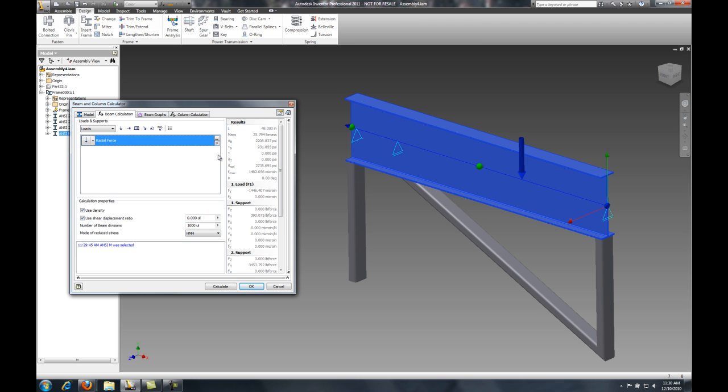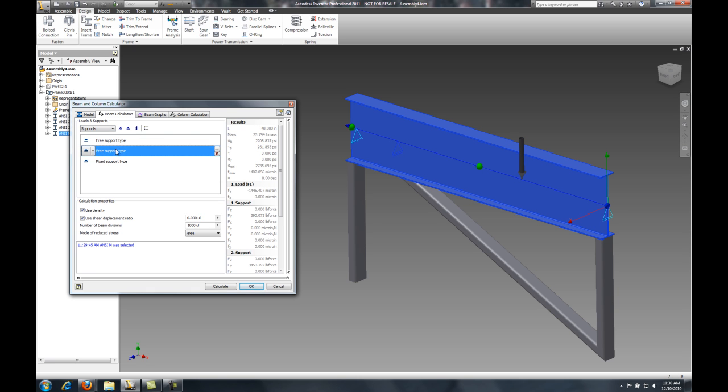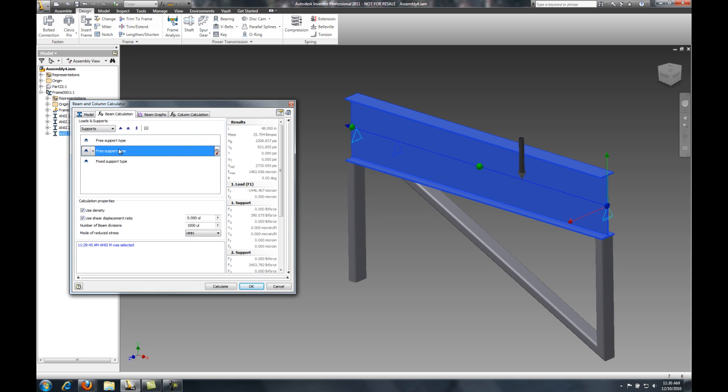Now, inside of here, you can see I can adjust my loads. I have a single load. I can have a constant force load. Also, I have different support options.